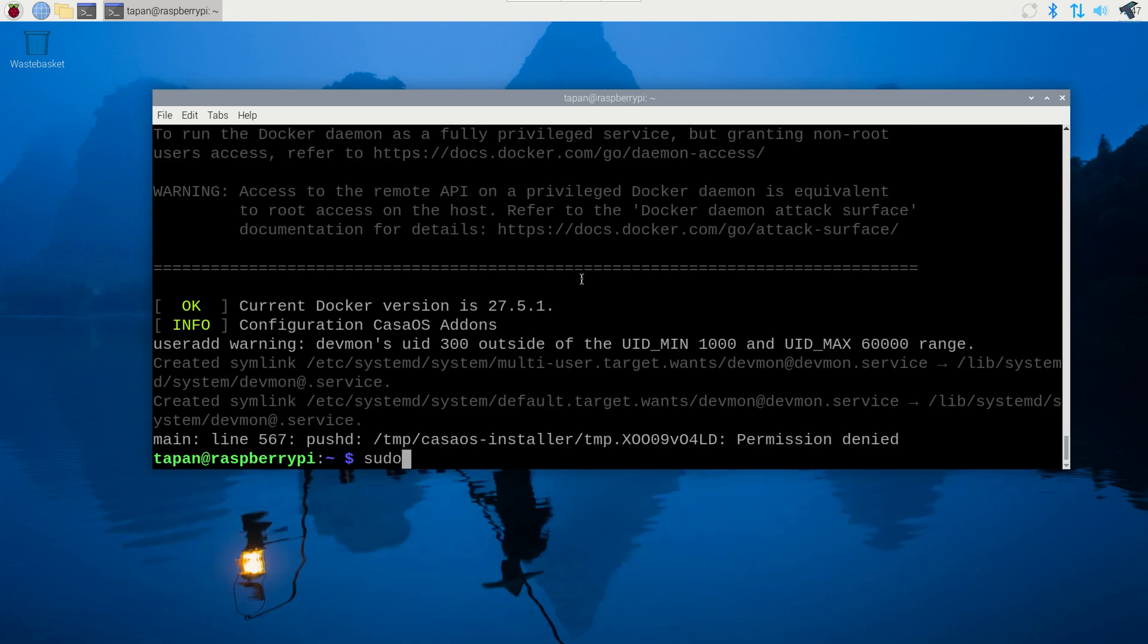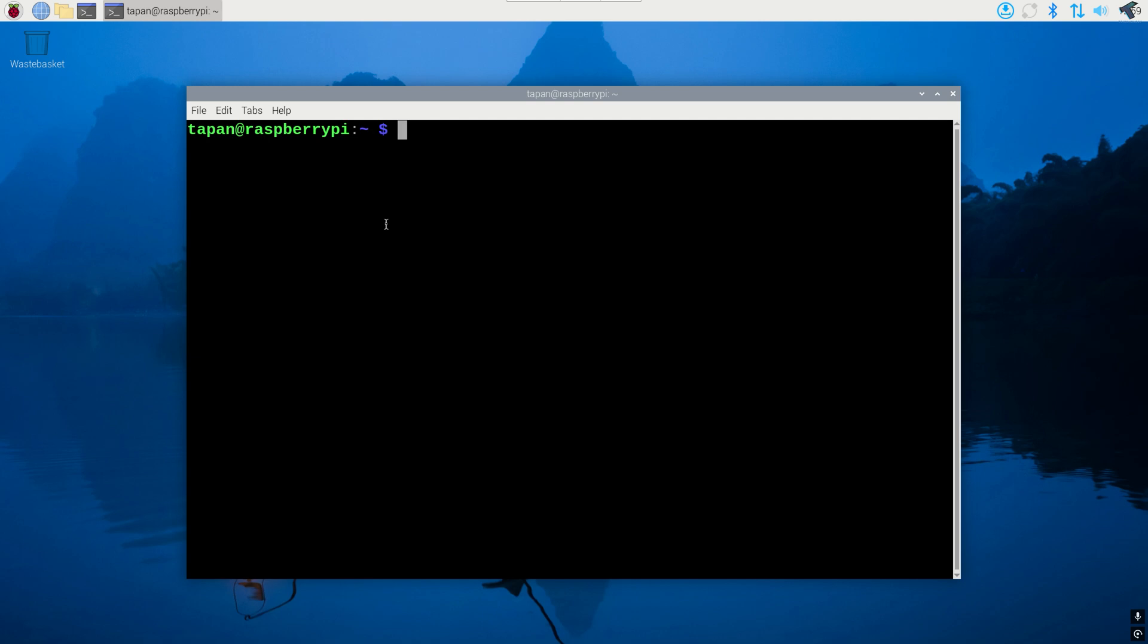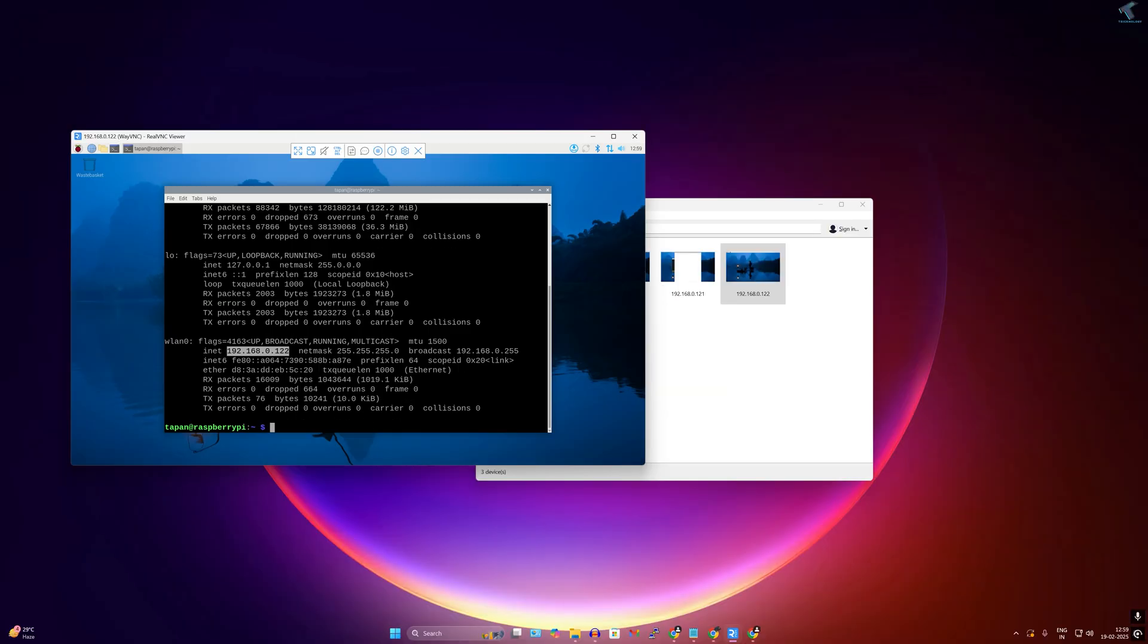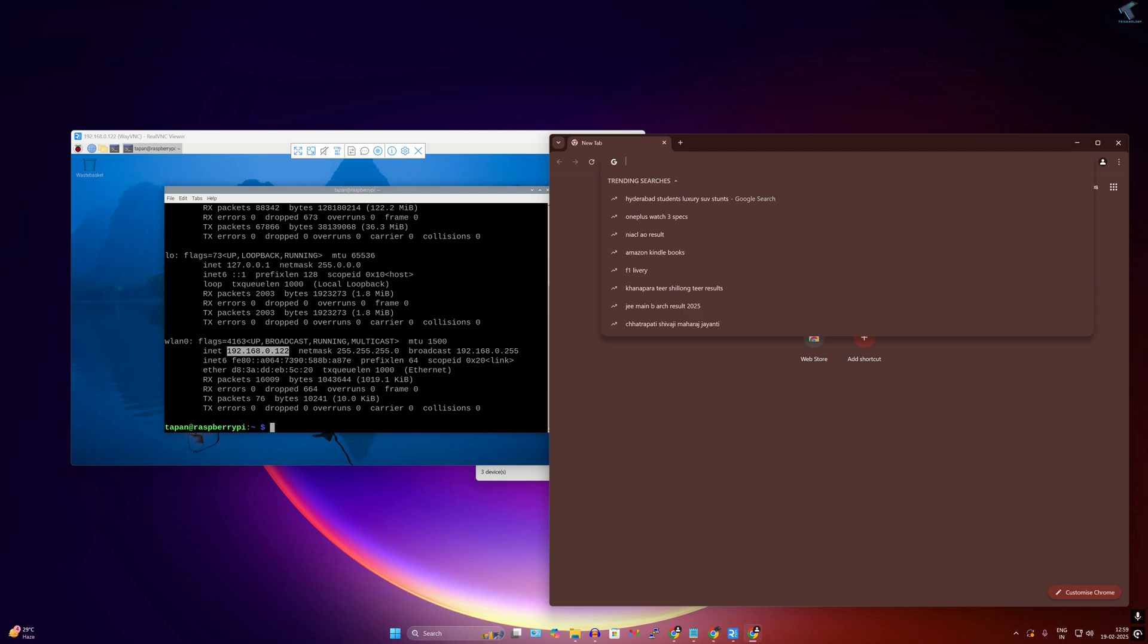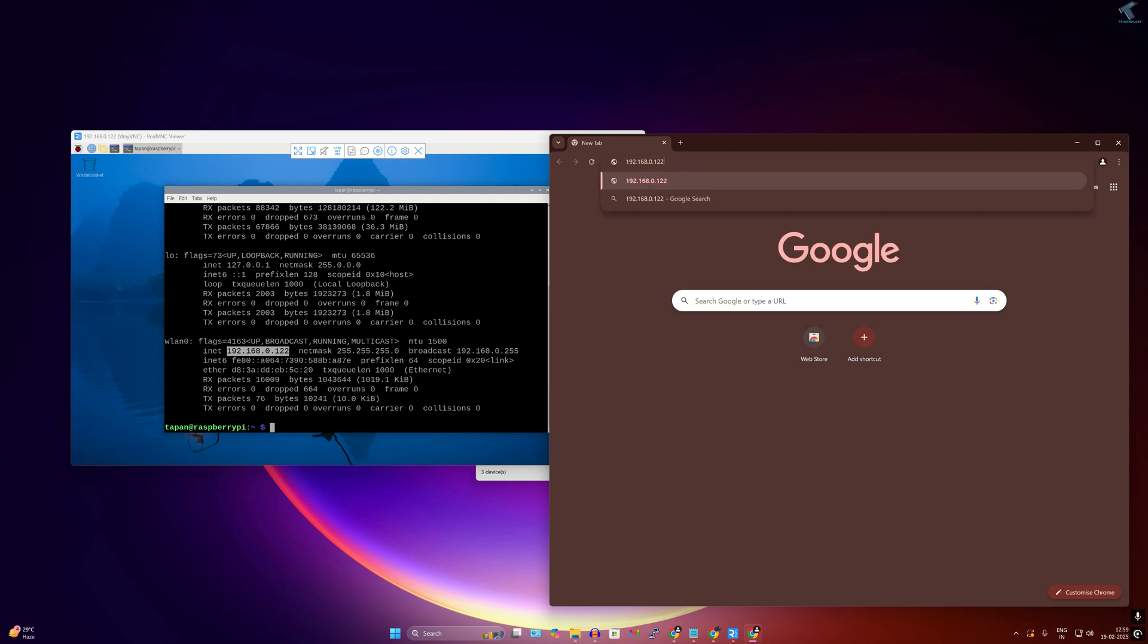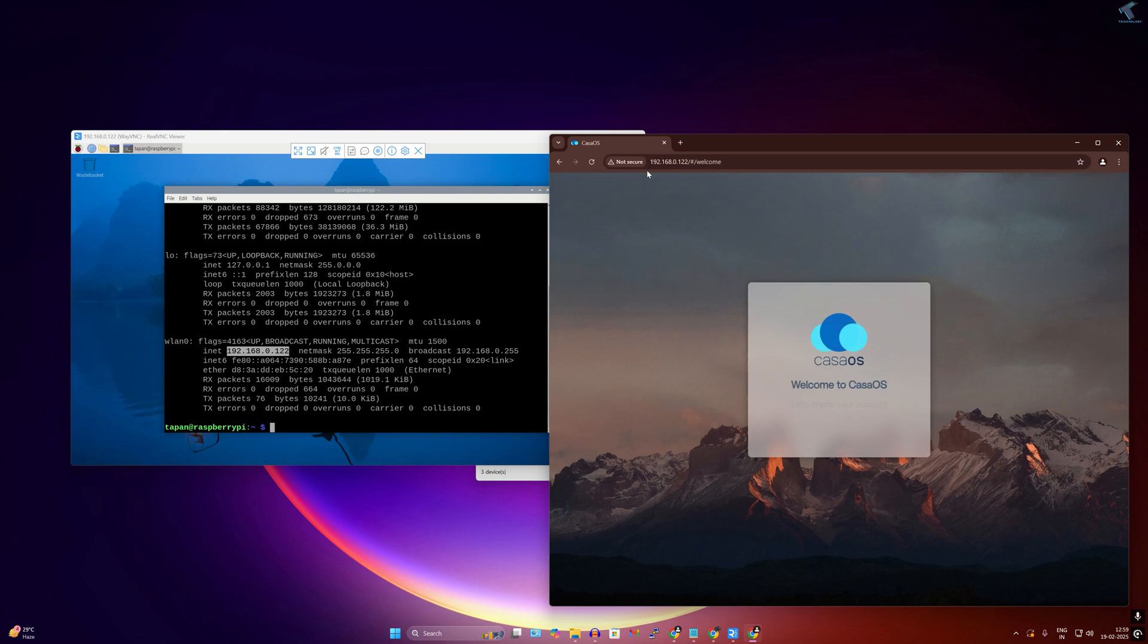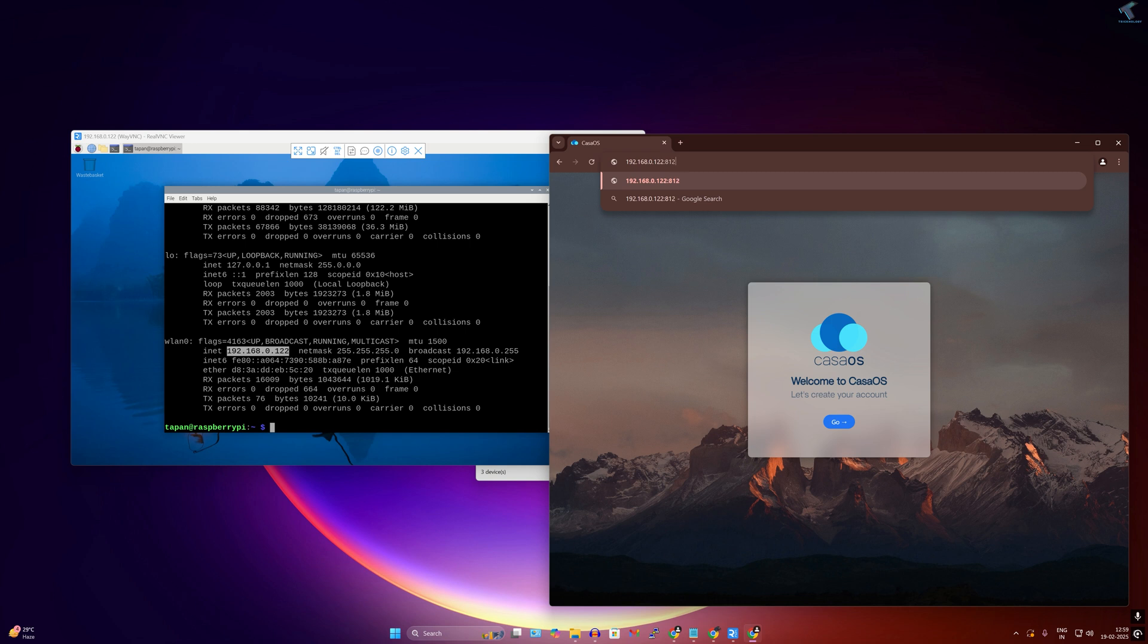After installation is done, you just need to type the command sudo reboot to restart your Raspberry Pi and press enter. After installation is done, open your terminal and check your IP address using ifconfig command and press enter, and it will show your IP address. Simply open your browser and type that IP address. If it is not working then after your IP address you just need to put this port which is 81:80.